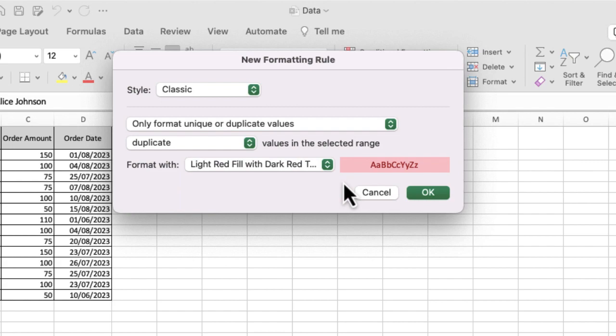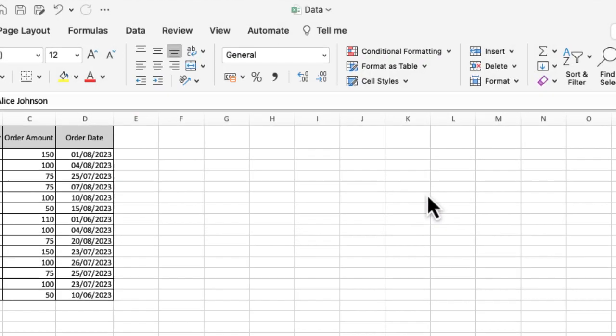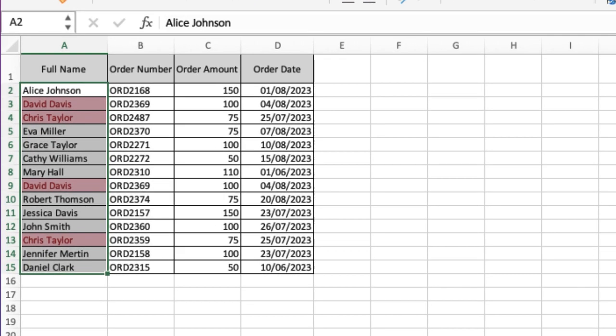I'm going to leave it as is and just click OK. You can see that I have two sets of duplicates - I've got David Davis twice and Chris Taylor twice as well. Very quick and easy to use conditional formatting to identify any duplicates.